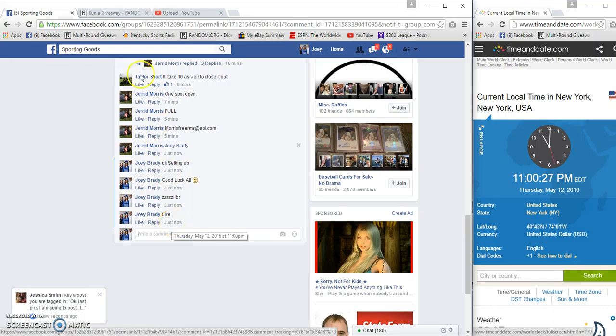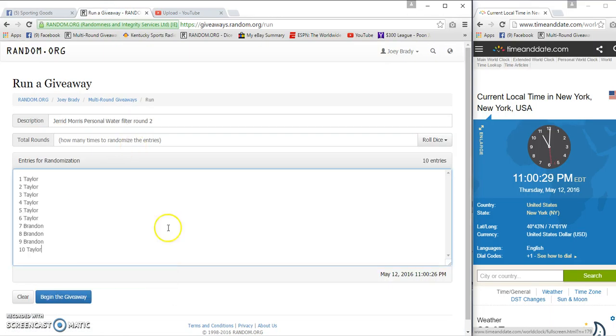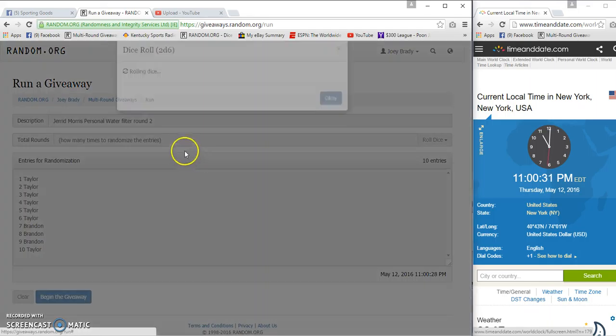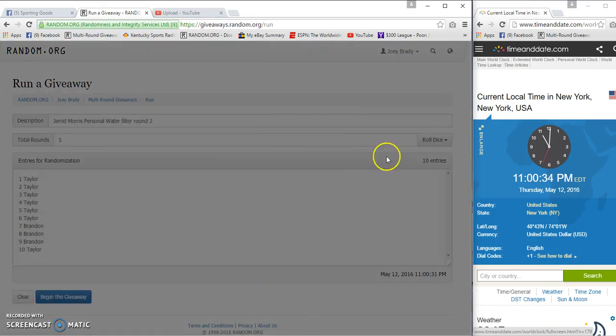11 p.m. I'm going to roll two dice. They have to be five or higher per roll. Five times.